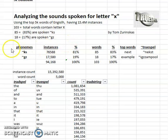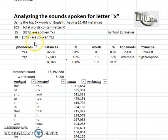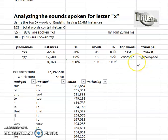What we found was that 83% are spoken as KS, as in the top word 'next,' and 17% were spoken as GZ, as in 'example.'